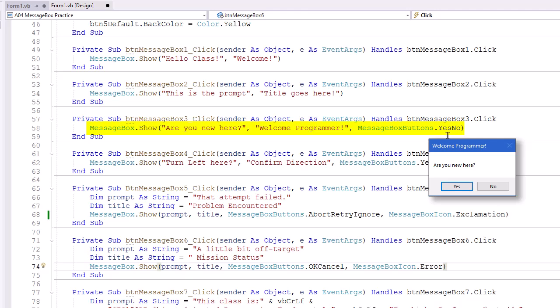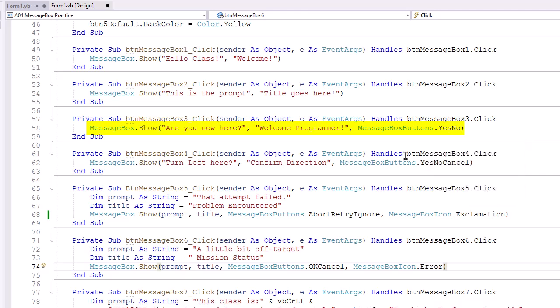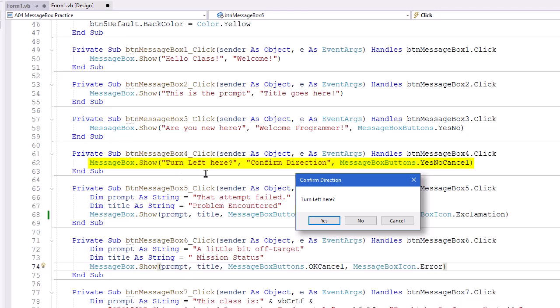The yes will be the default since it's the first one. MessageBox4, we have turn left here as our prompt. Confirm direction as our title. MessageBox buttons, and here we're using Yes, No, Cancel.